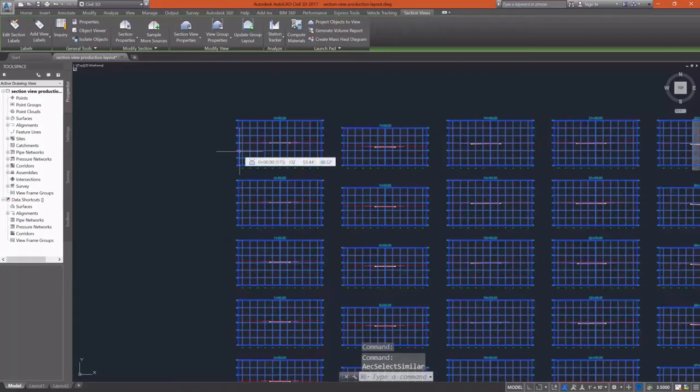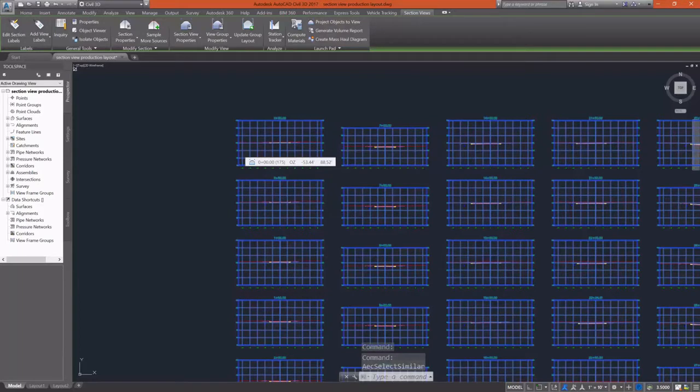Select the very first view, right click, and then hit select similar to pick all of the views themselves, and then delete them.